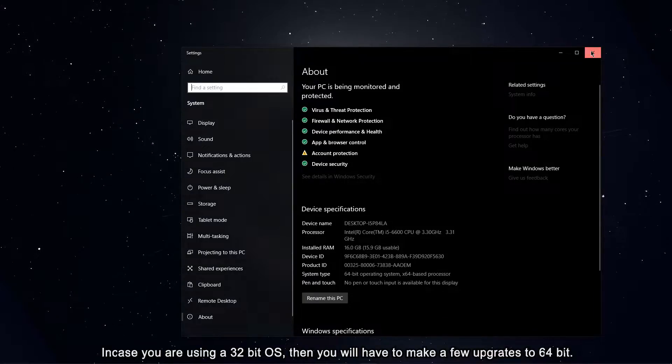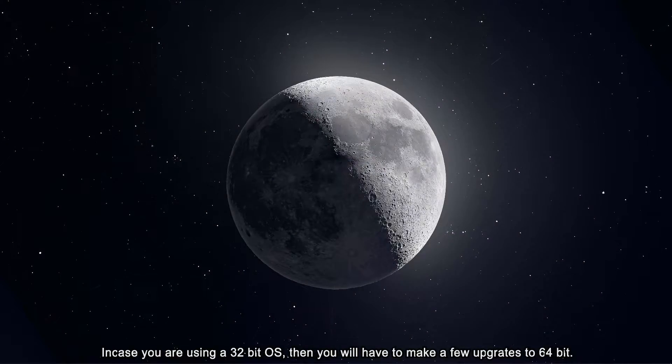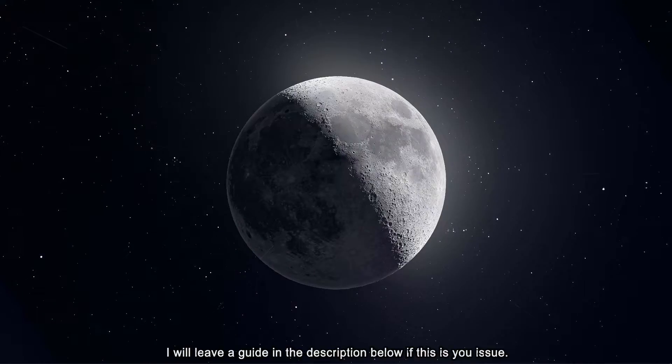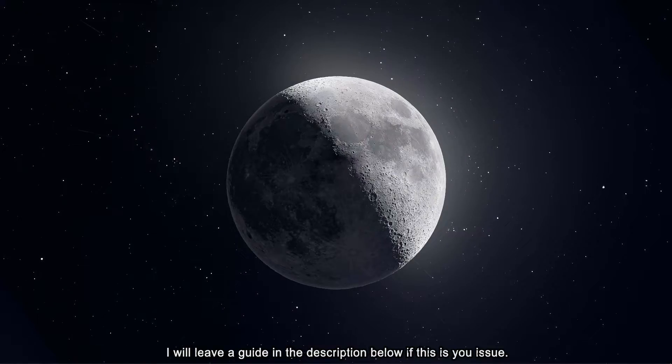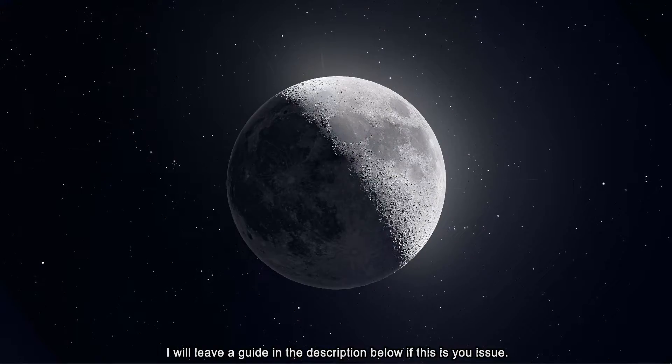In case you're using a 32-bit OS, then you will have to make a few upgrades to 64-bit. I will leave a guide in the description below if this is your issue.